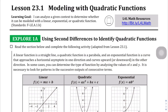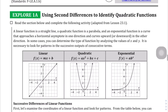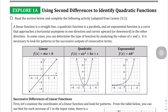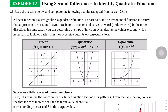We're on lesson 23.1, page 26. We're going to be modeling with quadratic functions — more specifically, we're going to identify which models fit the context given. I don't normally go into the explore sections, but it's worth going into right now because otherwise the problems really won't make much sense. We're going to be looking at three different types of functions and identify them through a table, focusing on how to identify quadratic functions.